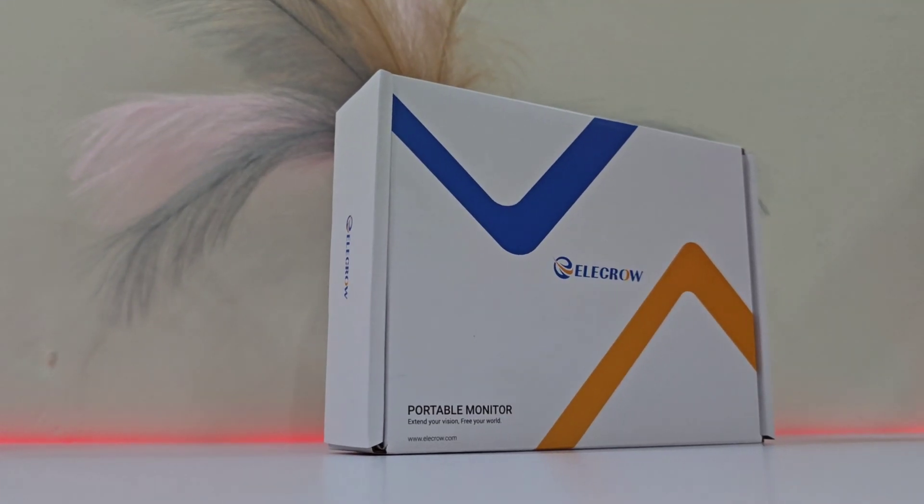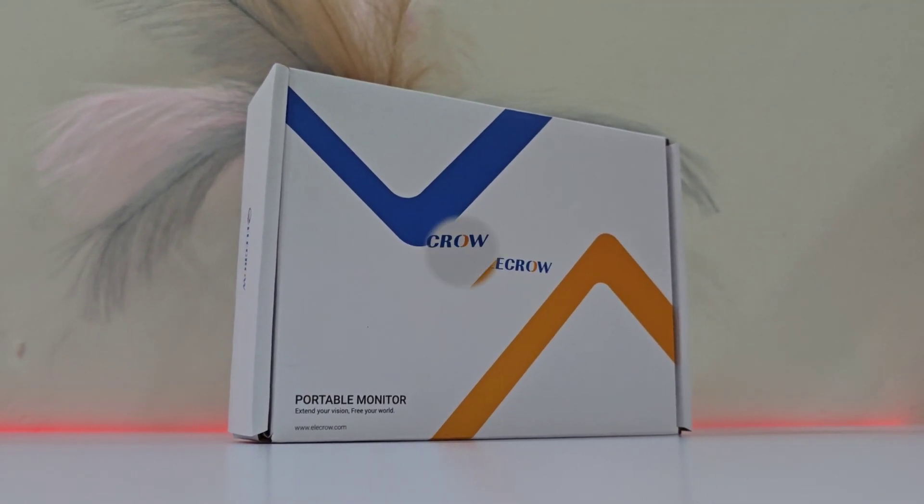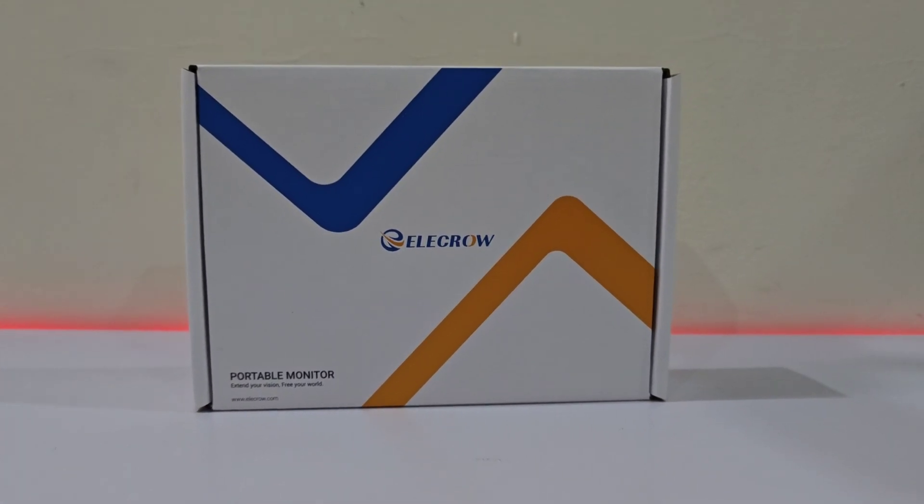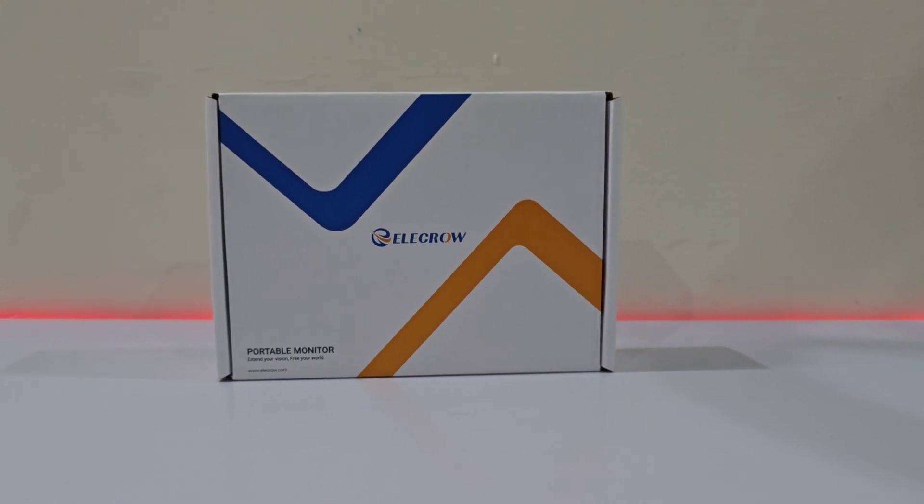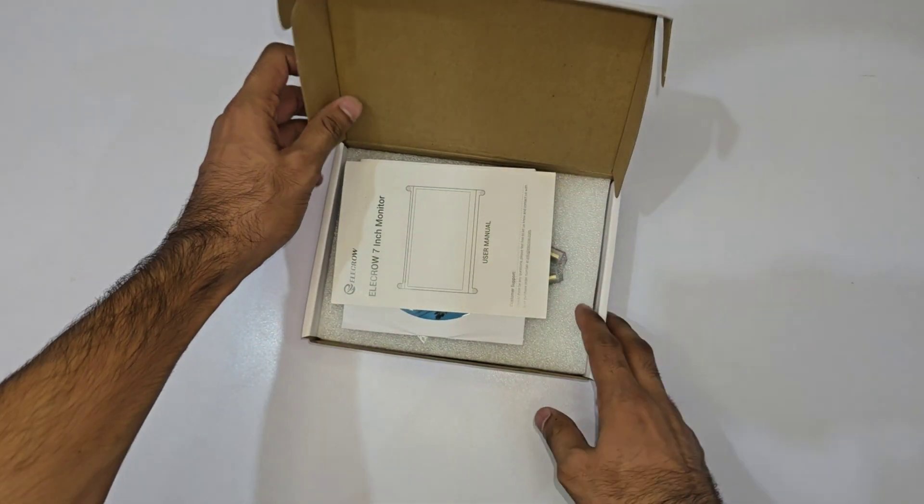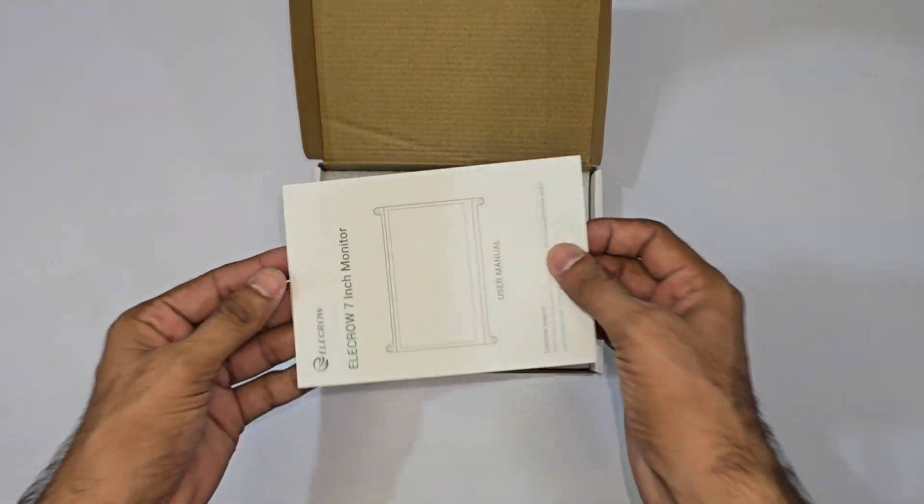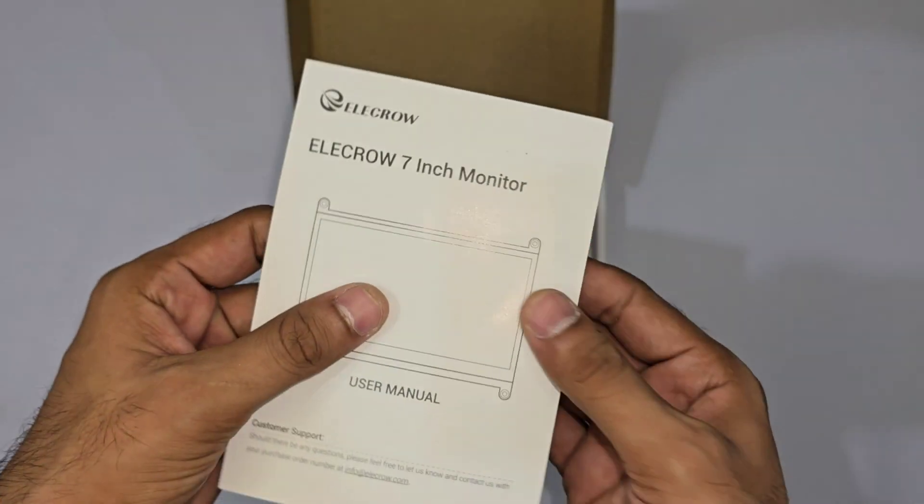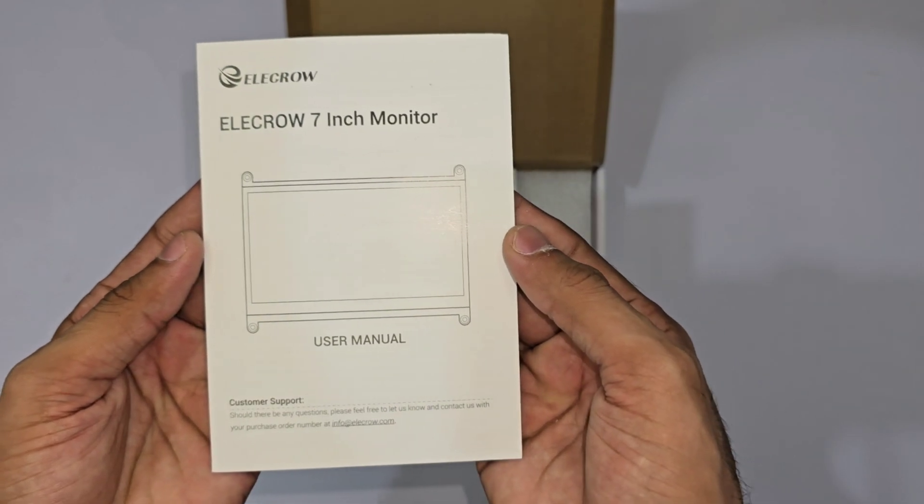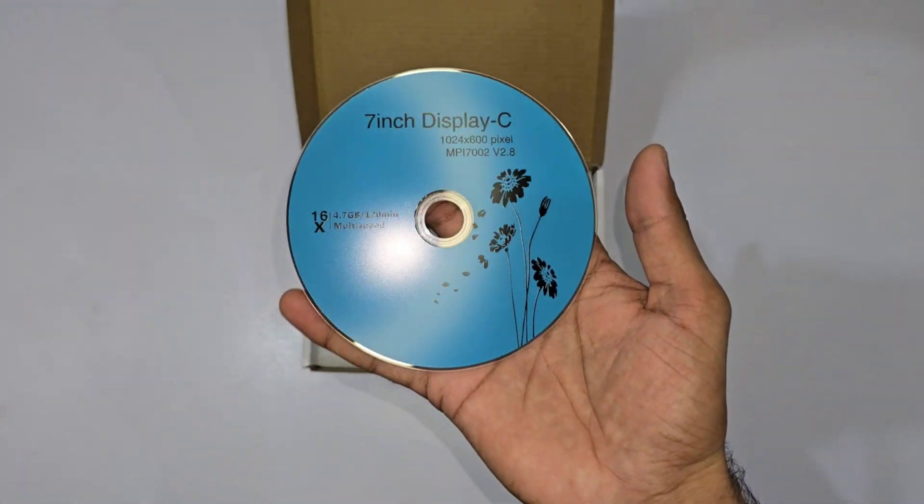Now let's move on to the Elikro RC070, a 7-inch LCD display that's going to enhance any Raspberry Pi project significantly. When you open the packaging, you'll find the standard user manual and a DVD that we won't be needing.